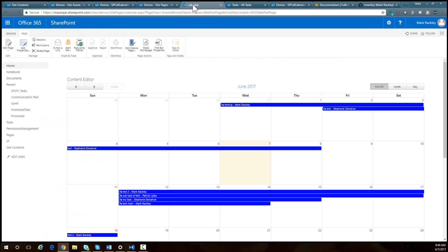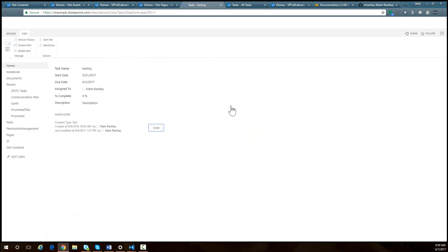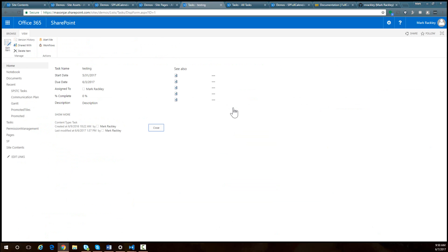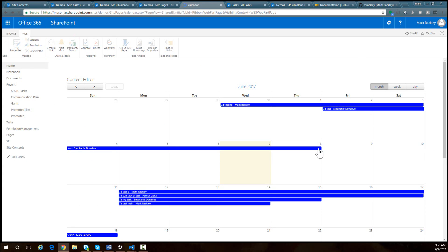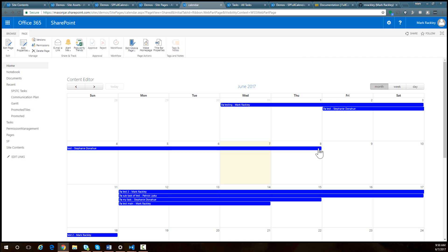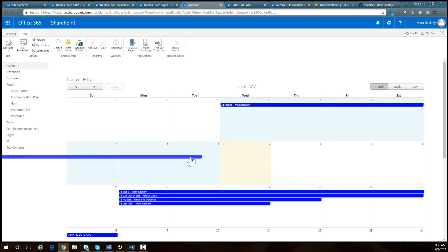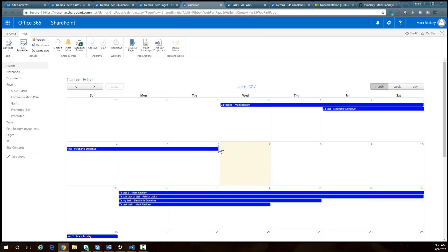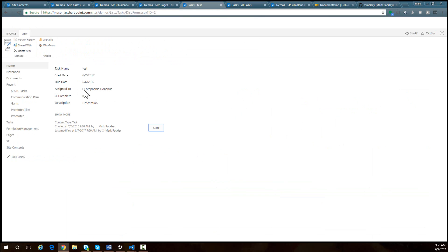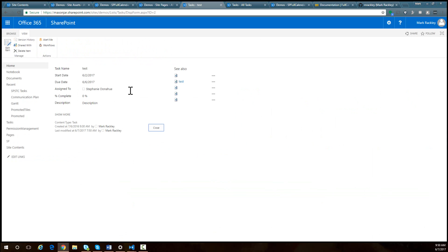So if we come back to our calendar here and we just click on one of these events, you can see it will take us to the display form for that event. And then if I go back and let's just change the due date of this task from the eighth to the sixth, you can see it reloads and that due date has been changed to the sixth. So if I click on it to view it, you can see the due date was changed to the sixth.